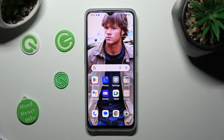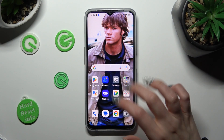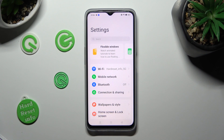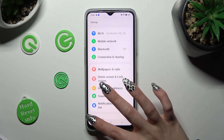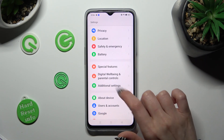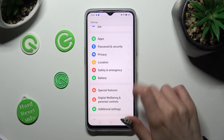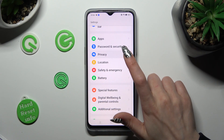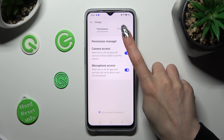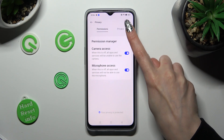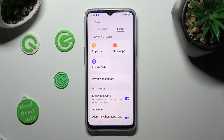First of all, go into Settings. Then you need to scroll down to access Privacy. Following that, click on Privacy at the top and select App Lock.